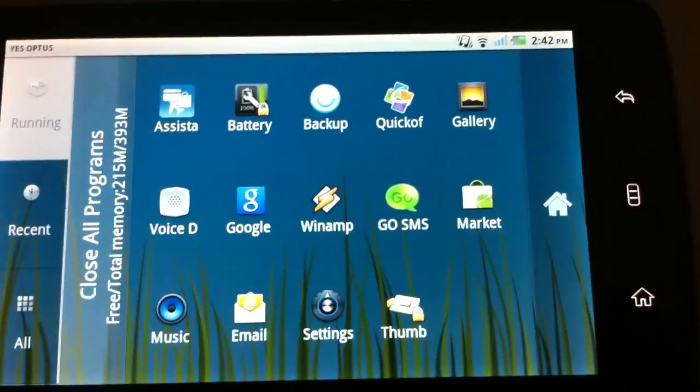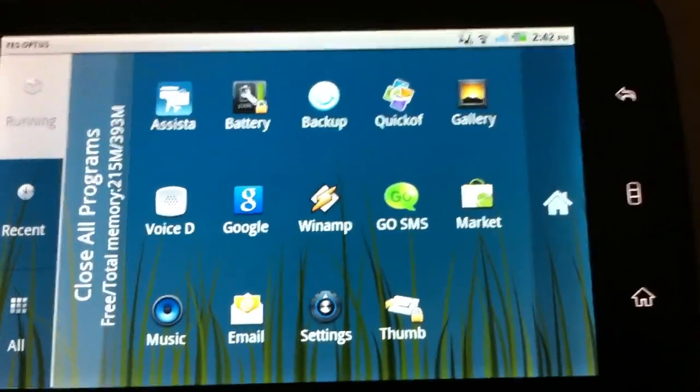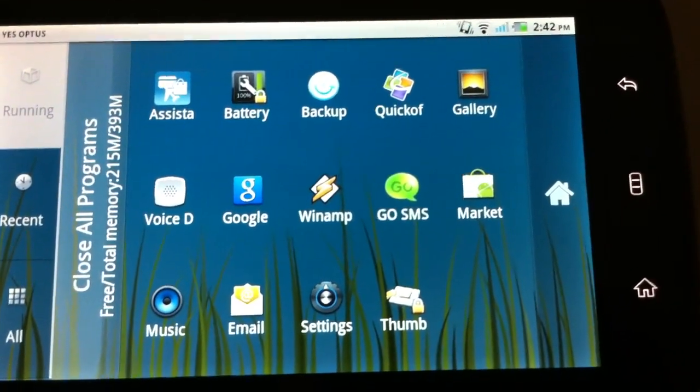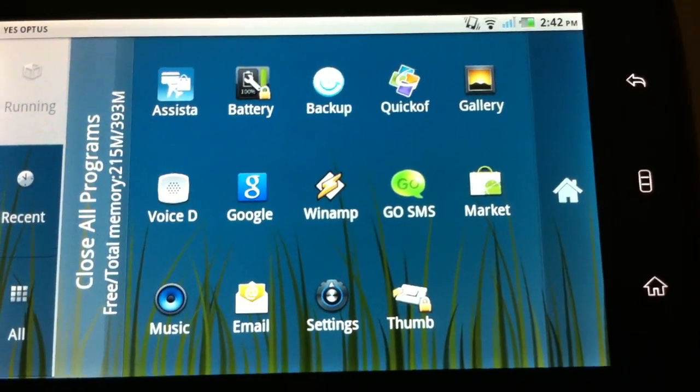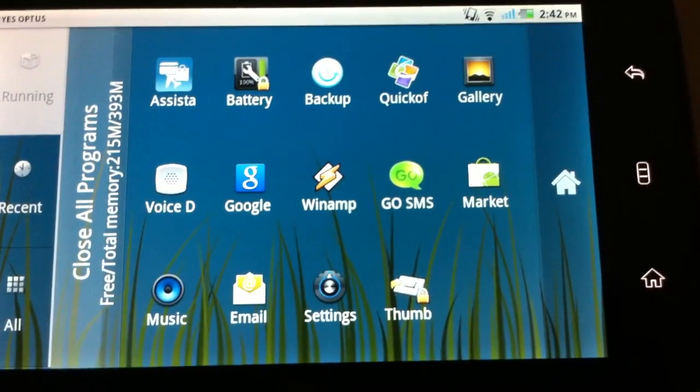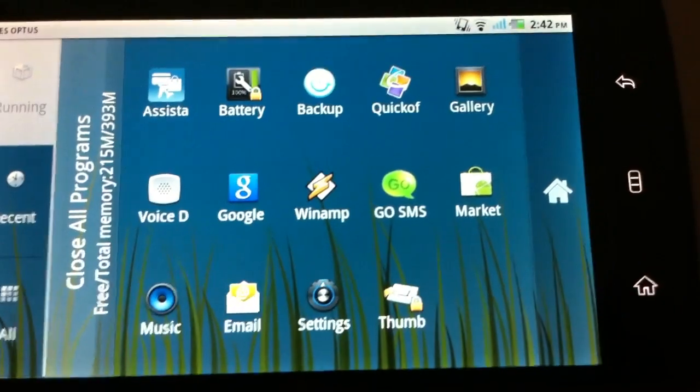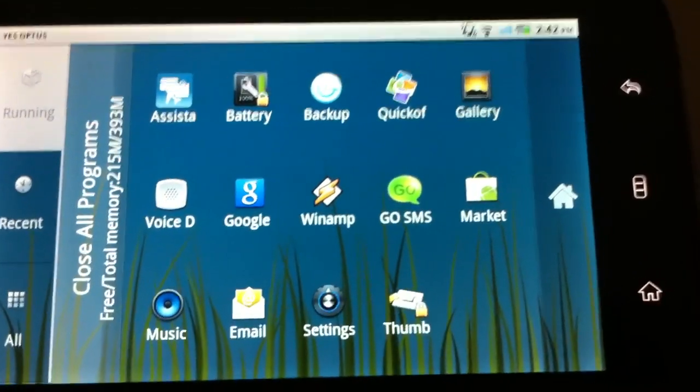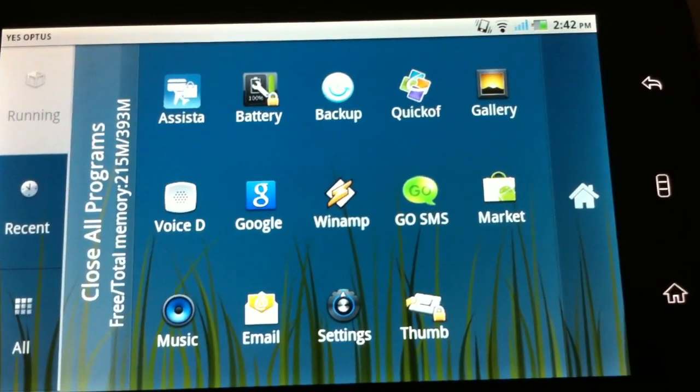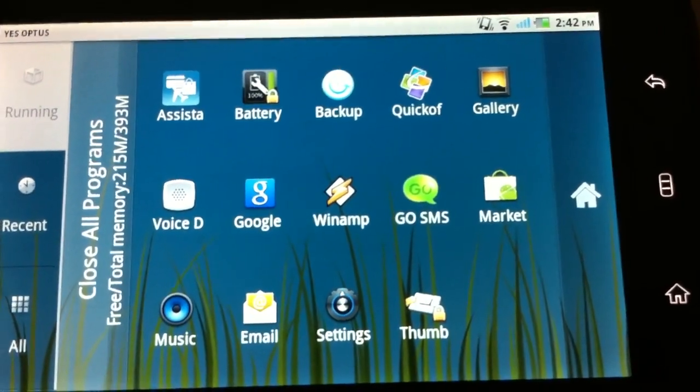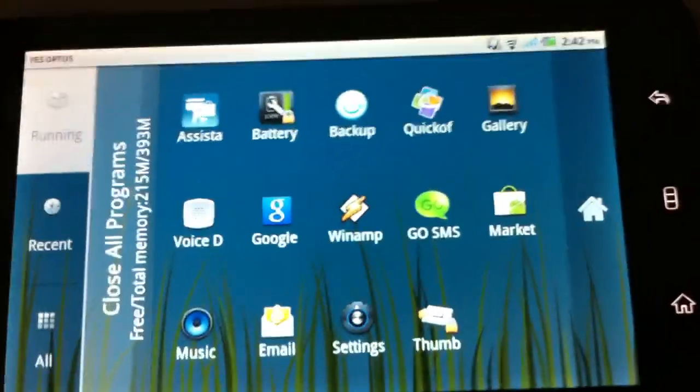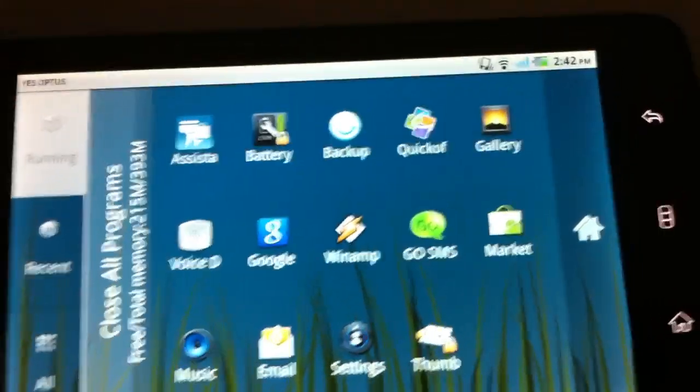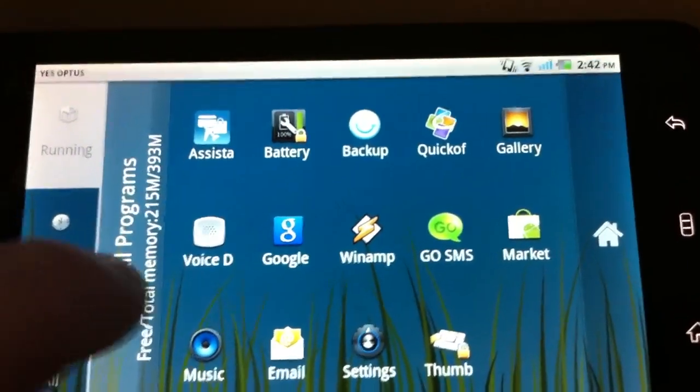So at the moment I've got a lot of applications running, or a few. Most of these applications start by default. I haven't actually started up the Assistant one or the Backup one or the QuickOffice. And I haven't figured out yet how to actually close these applications because whenever I close them, they open up again. So I will do a demonstration.